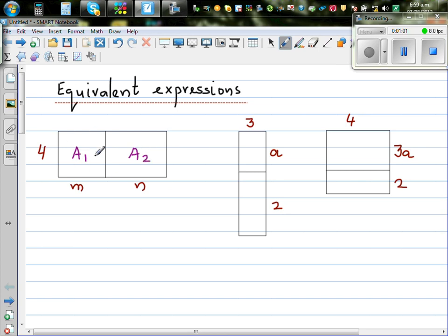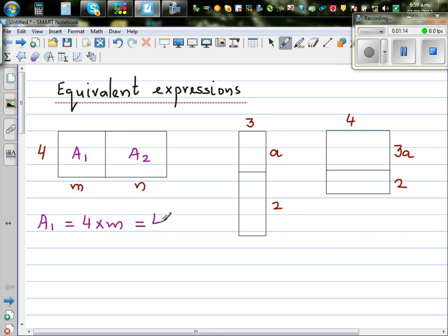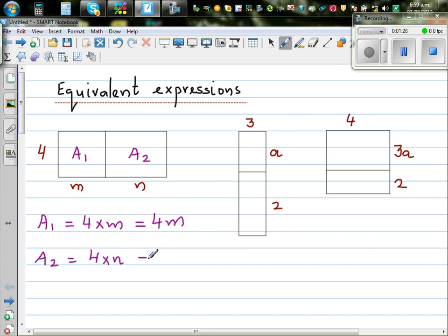A1 is the area of the first rectangle. A1 is base times height, which is 4 times m, or 4m. A2 is the area of the second rectangle — the base is n and the height is 4, so that is 4 times n, which is 4n.